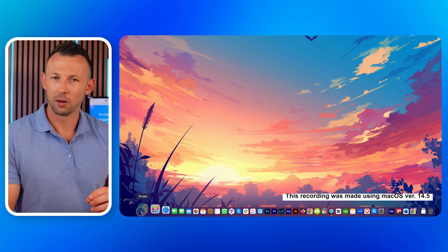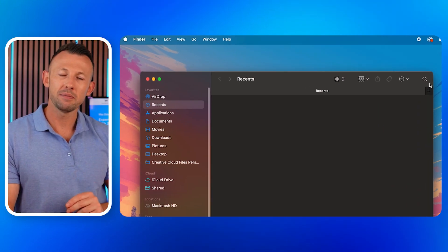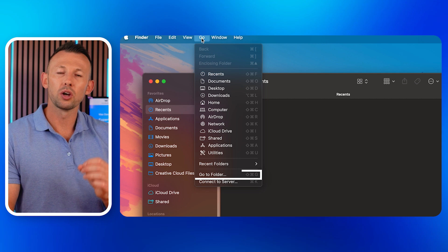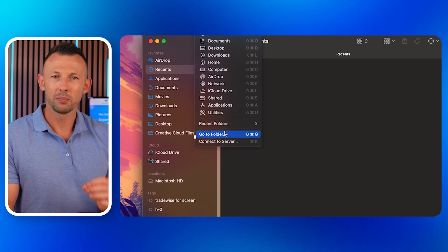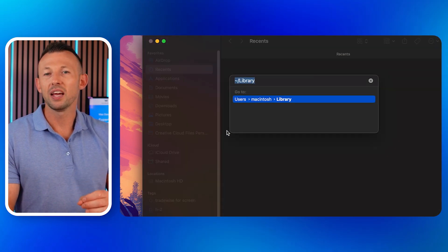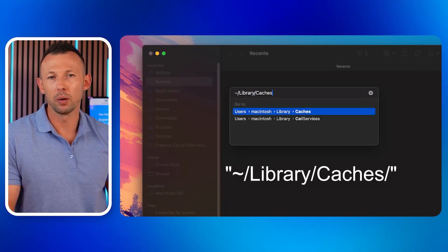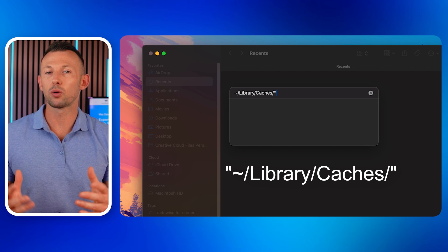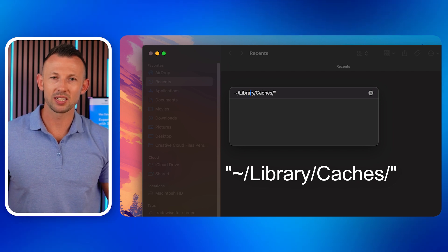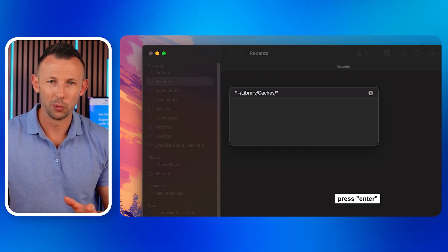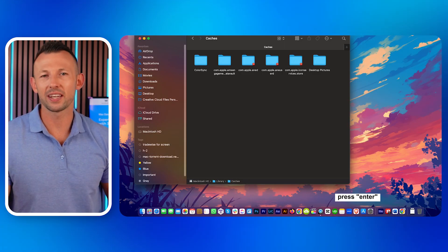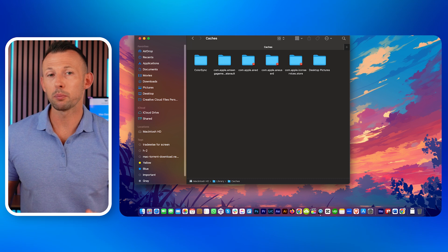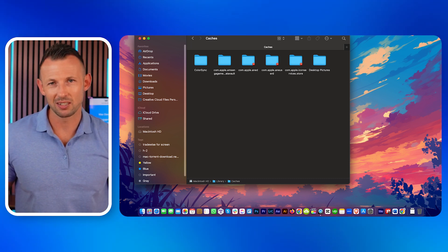Open Finder. In the menu bar, navigate to Go > Go to Folder. In the pop-up window, type the following path including the quotation marks, then click Go. This will open the caches folder, which stores temporary files for various applications.